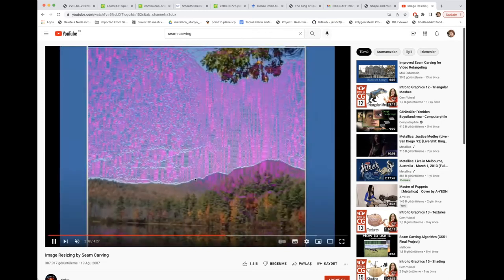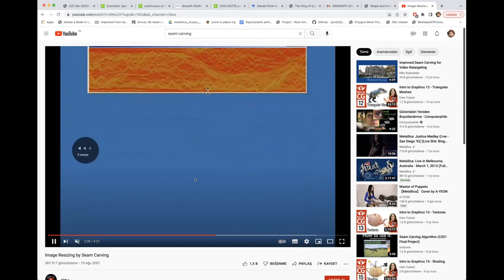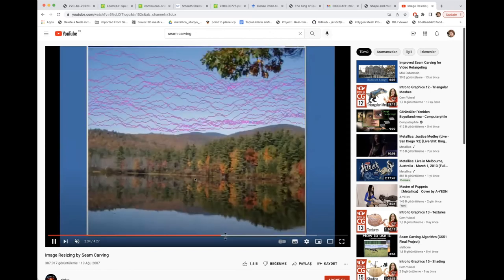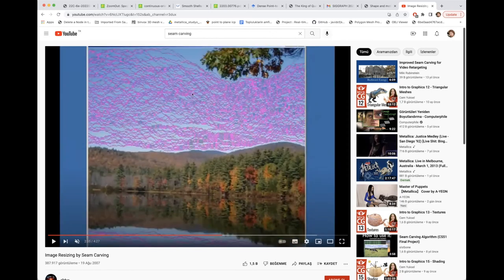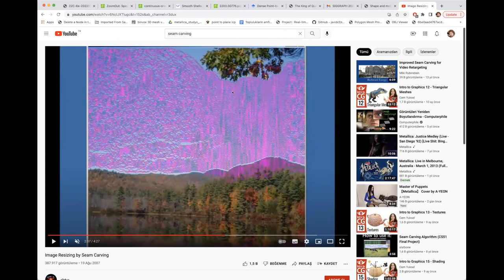You can also enlarge images using the same idea — just add more of the uniform content without distorting the actual content. The distortion is indistinguishable to the human eye. So seam carving is not only about shrinking; it works for growing too. We call this resizing in both directions.